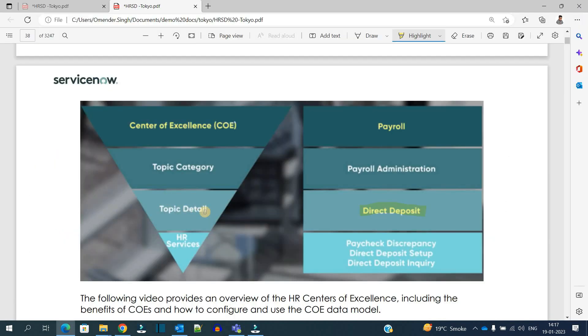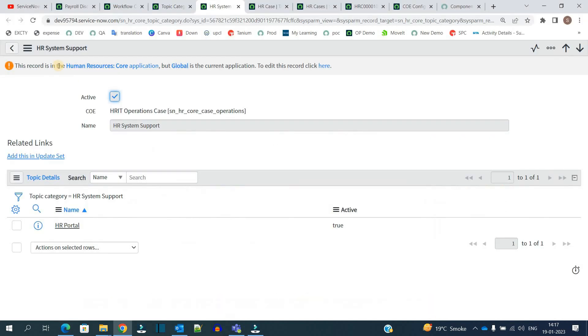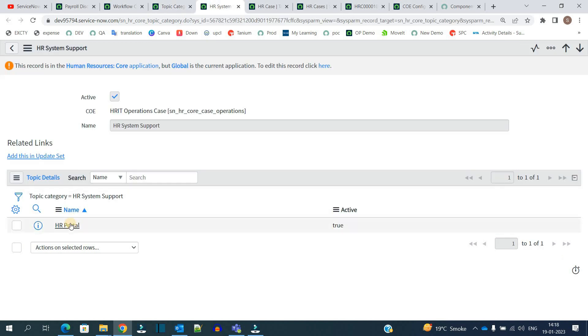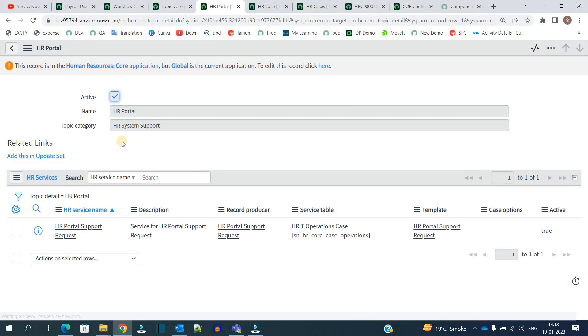So now let me open one of the categories and next is topic detail. So one category can have n number of topic details. Here they have one but there can be many.